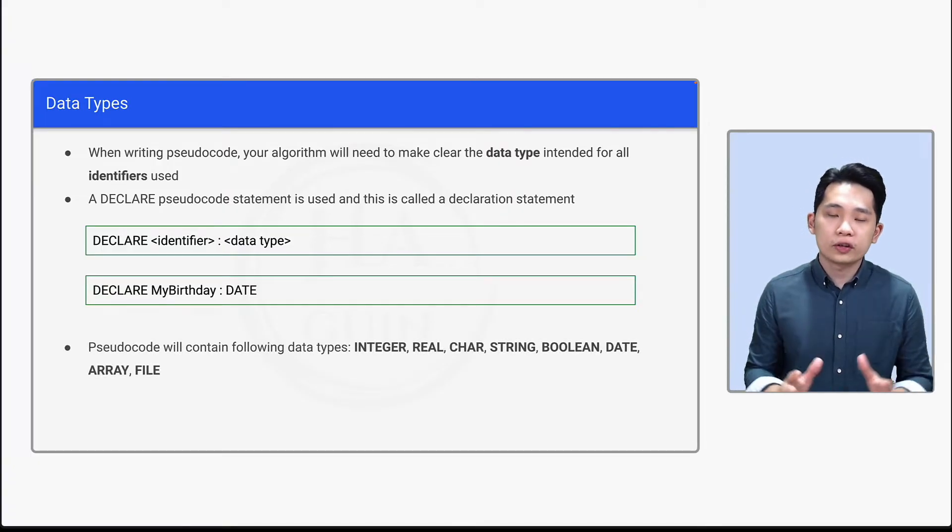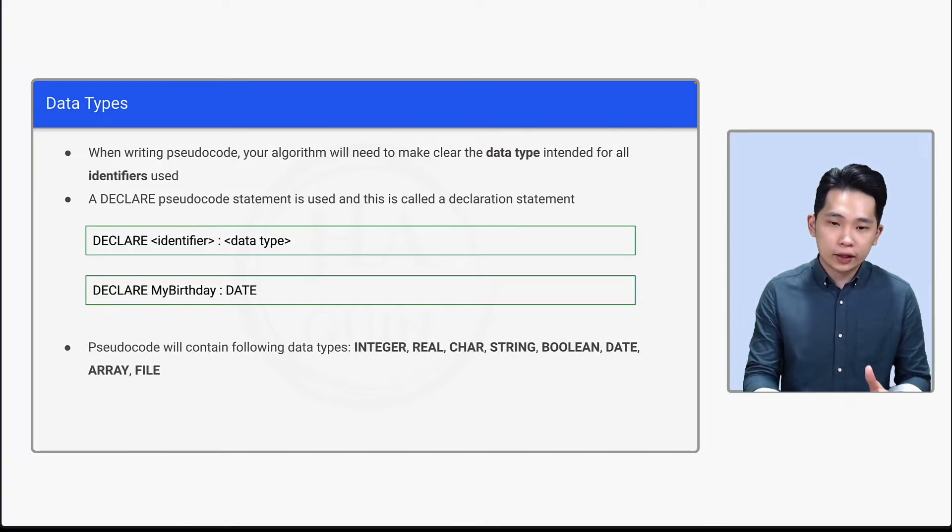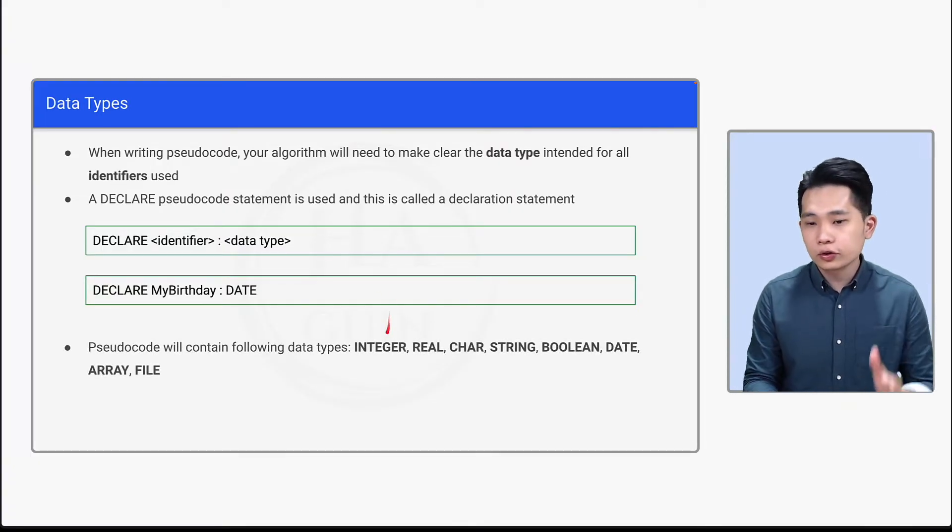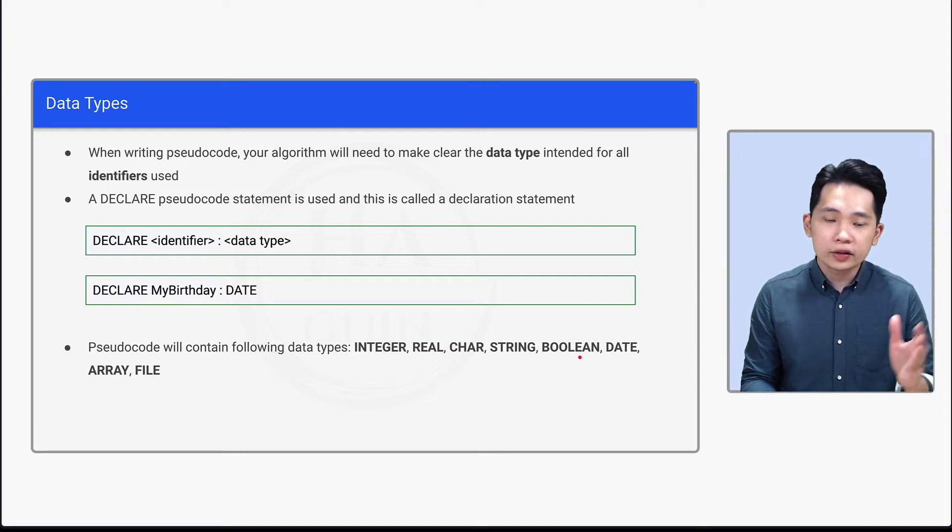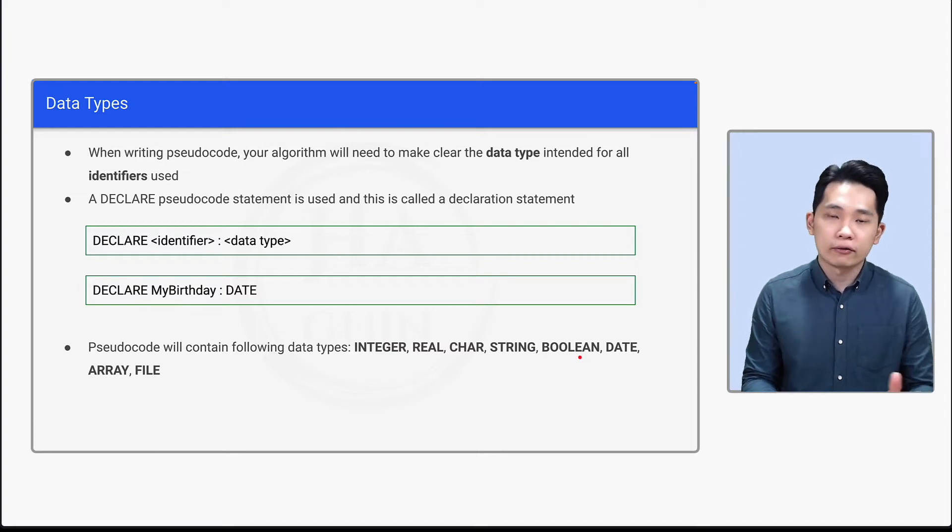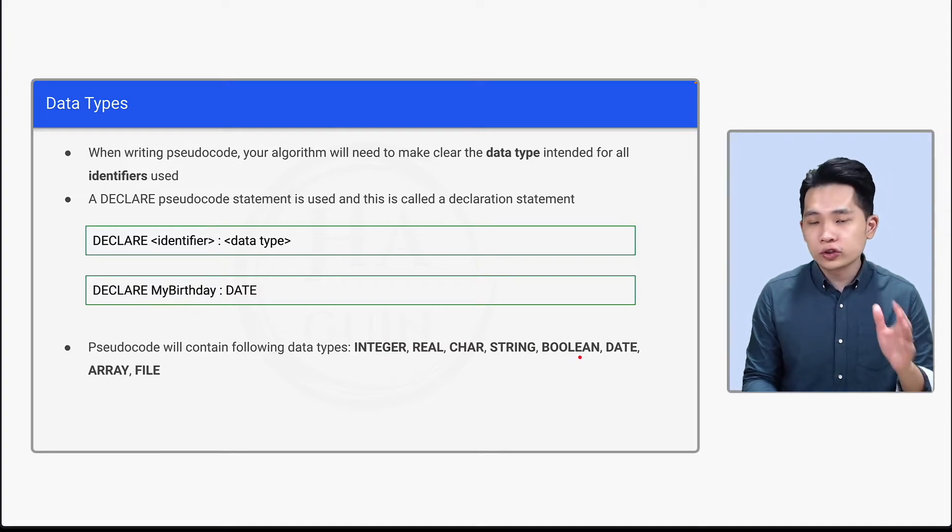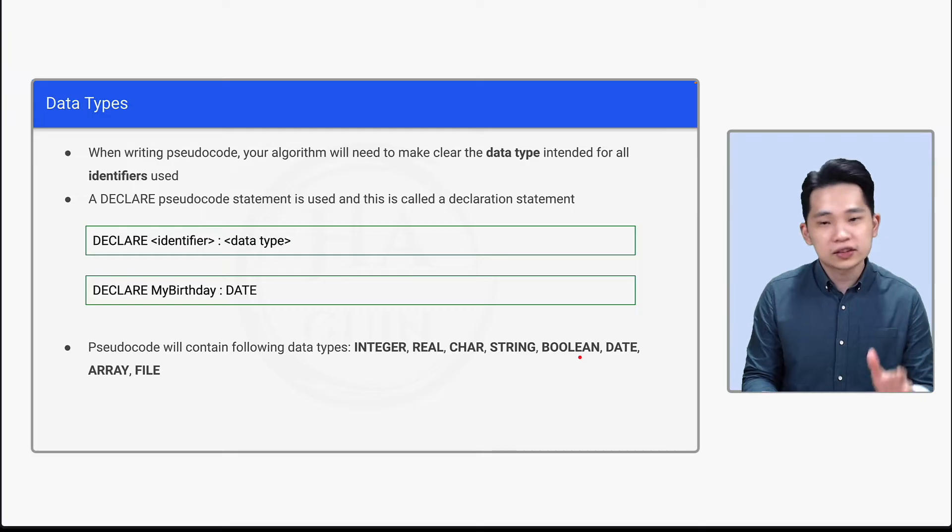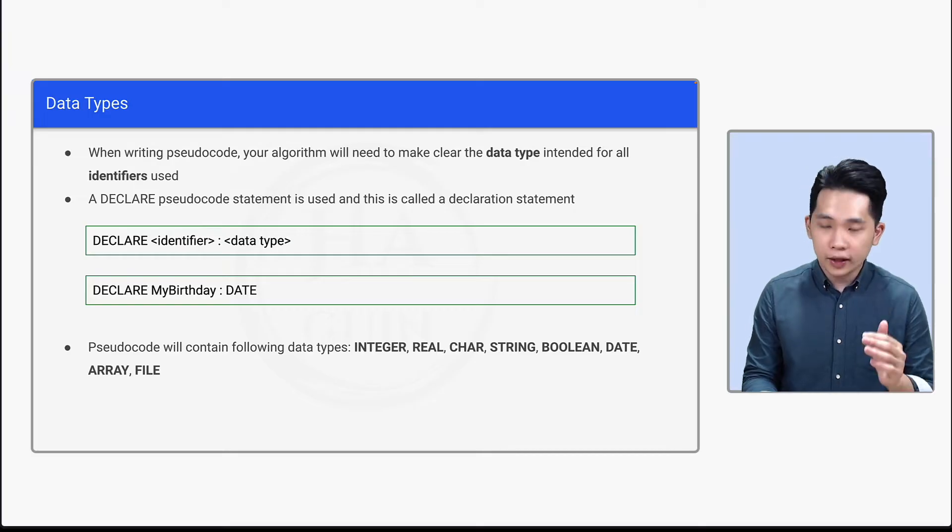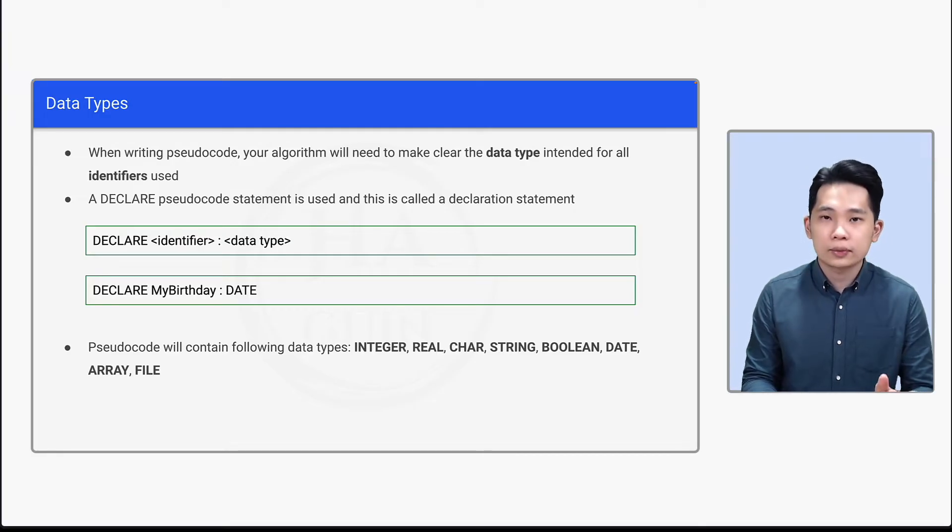And pseudocode will contain following data types such as integer, real, char, string, boolean, date, array, and file. So for this video itself, we'll be covering the first six data types. And the last two data types we will cover in the future video.